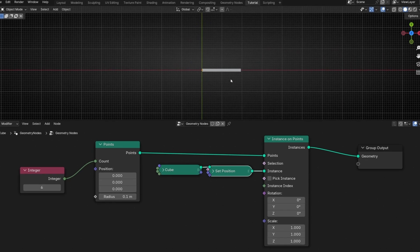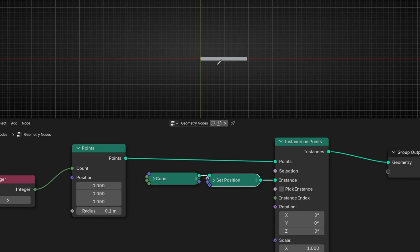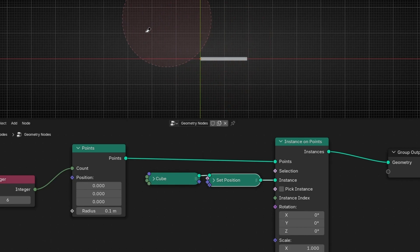What I want is to distribute this number, six objects, equally. So something like this, more or less. One, two, three, four, five, six, with the same distance. So how we can do that?